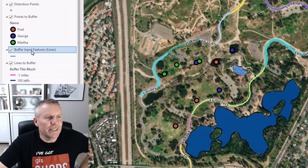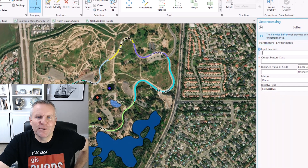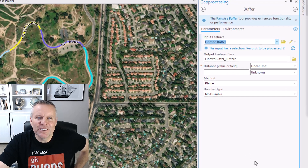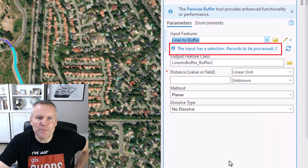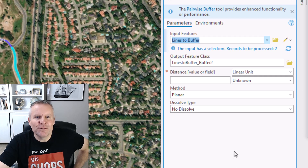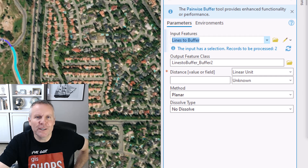Let's remove that layer and do something different. I want to buffer this lines layer, so I'm gonna use the drop-down and pick "lines to buffer." Notice this little information section that says the input has a selection — records to be processed: two. If you have features selected, it's only going to process those selected features. The tool gives you a little warning saying, hey, you've got a selection, I'm only gonna work on those two. That's pretty common for most geoprocessing tools.